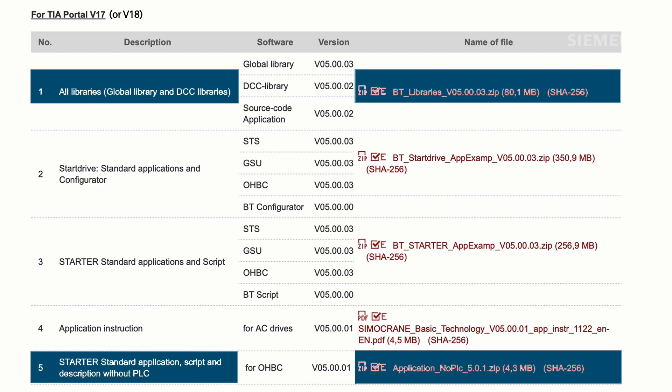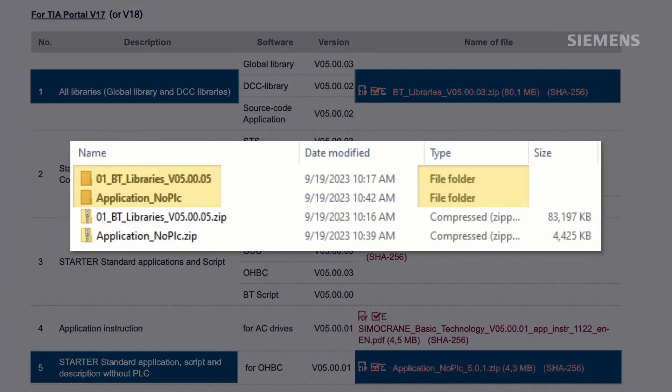There are other useful links, applications, and information for users to download here. However, the required materials are contained in links 1 and 5. These two zip files should be downloaded, stored, and extracted to a known location on your personal computer.